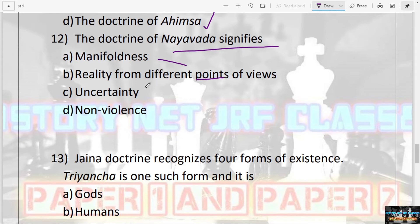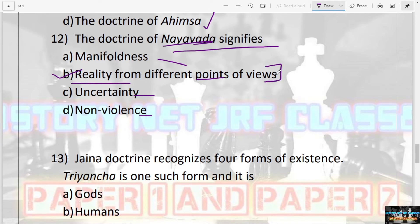The next question: The doctrine of Nayavad signifies — manifoldness, reality from different points of view, uncertainty, or non-violence? The answer is B — reality from different points of view. This doctrine talks about reality from different perceptions and different angles, and does not speak of absolute reality.